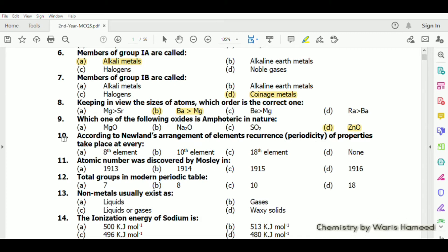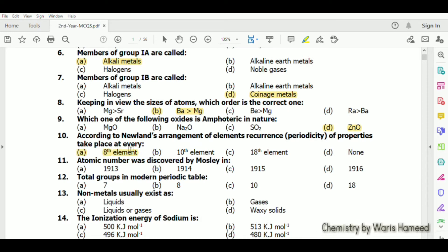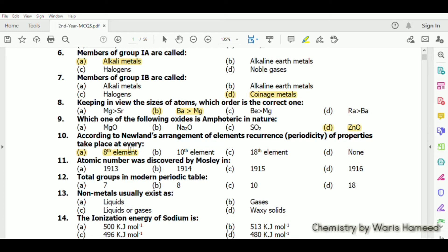According to Newlands' arrangement of elements, recurrence or periodicity of properties takes place at every eighth element. Every eighth element will repeat its properties in a periodic manner, and this is actually the definition of periodicity. We can study the properties of different elements according to periodicity.